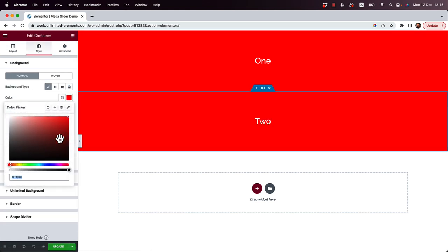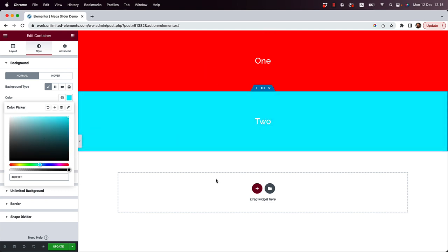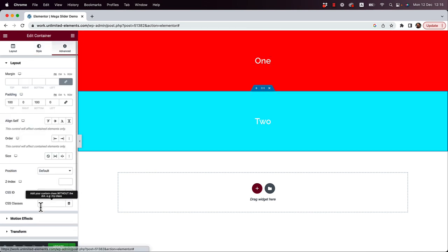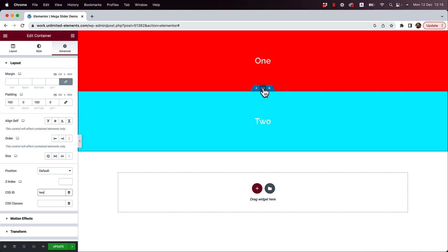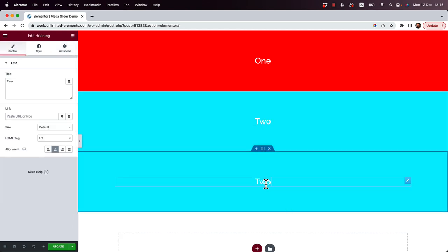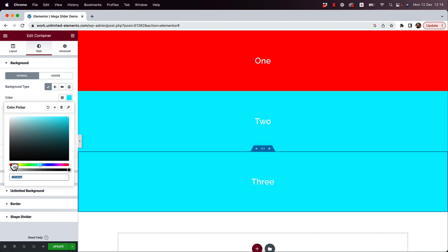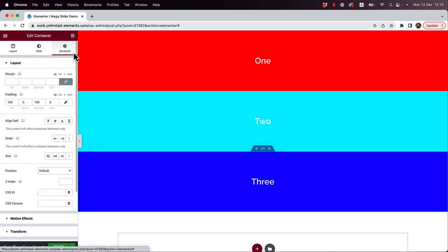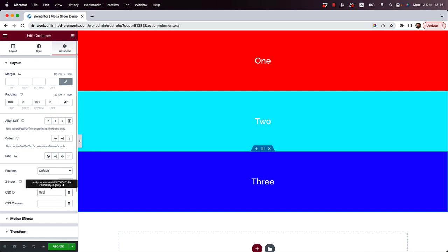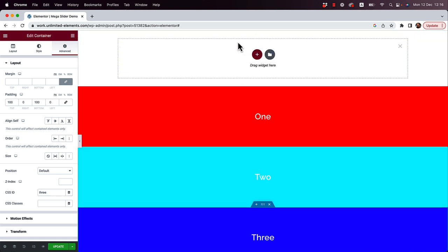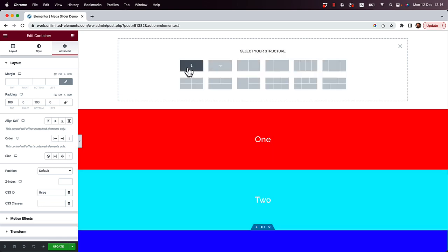I'll duplicate this for slide number two, change the background color — you don't have to change the background color, I'm just doing this so you can get an example of how it works. CSS ID is really important. Then duplicate again for number three, change the background color so we can differentiate. Each slide having a different background color makes it more prominent and easier to understand. So we've set up our three slides — you can put anything you want inside each one.